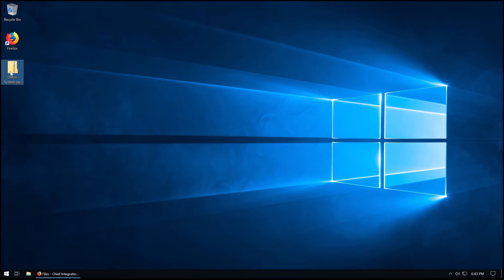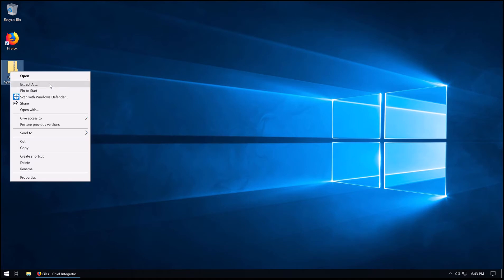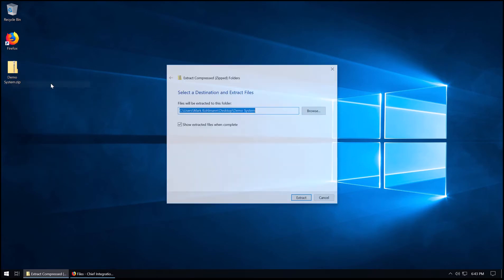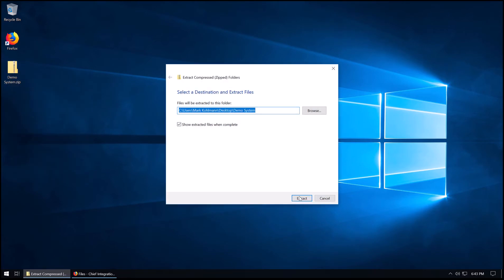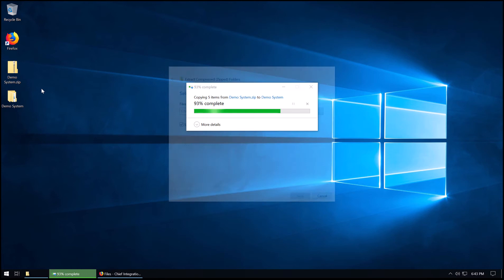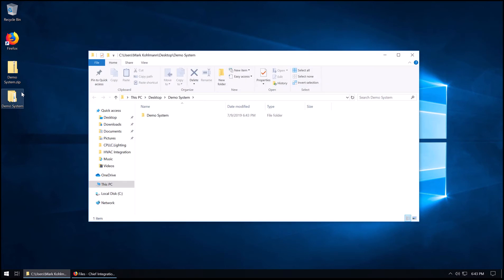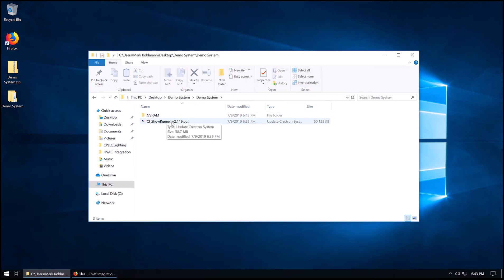So this is the zip file that would have been downloaded. I'm going to go ahead and do an Extract All here. Feel free to use your own zip tool if you don't like this one. Then we're going to go ahead and go into the folder here, and we've got a PUF file.